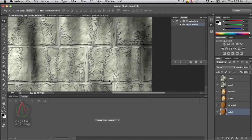This one we originally rendered out at 500 pixels by 500 pixels and scaled it up to 2,000 by 2,000. And you can start to see some pixelization in the lines, the cracks of the plaster.